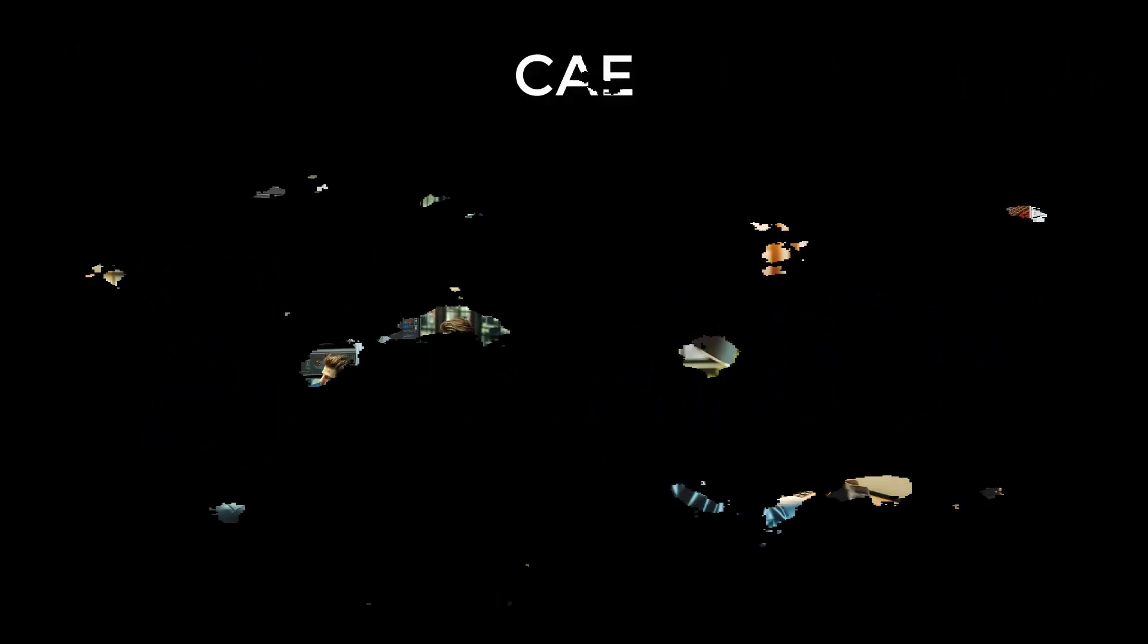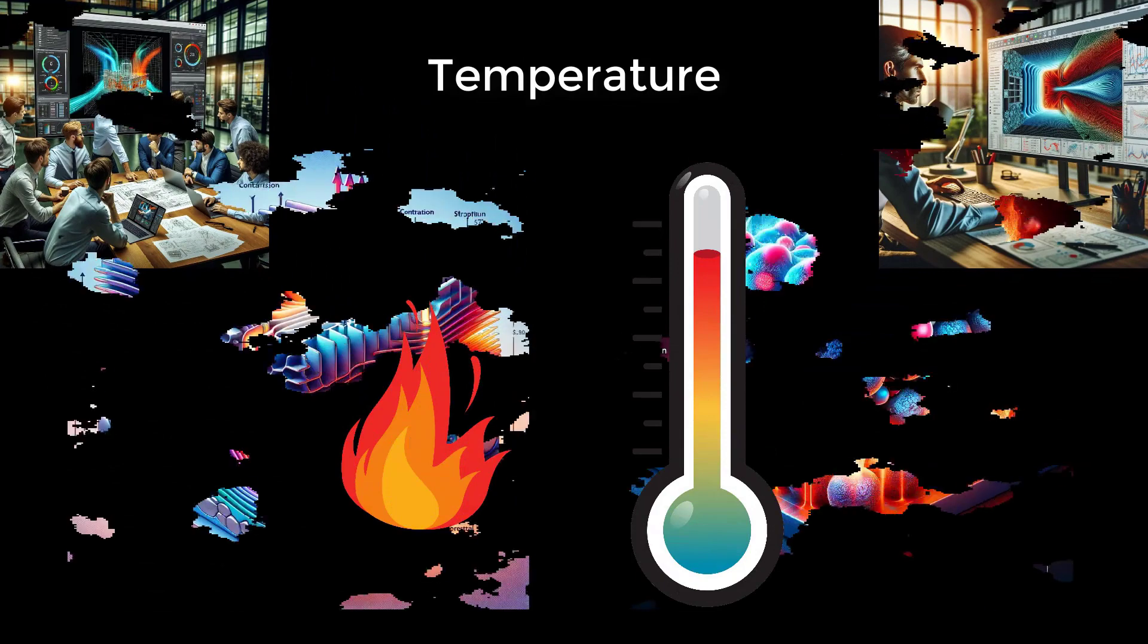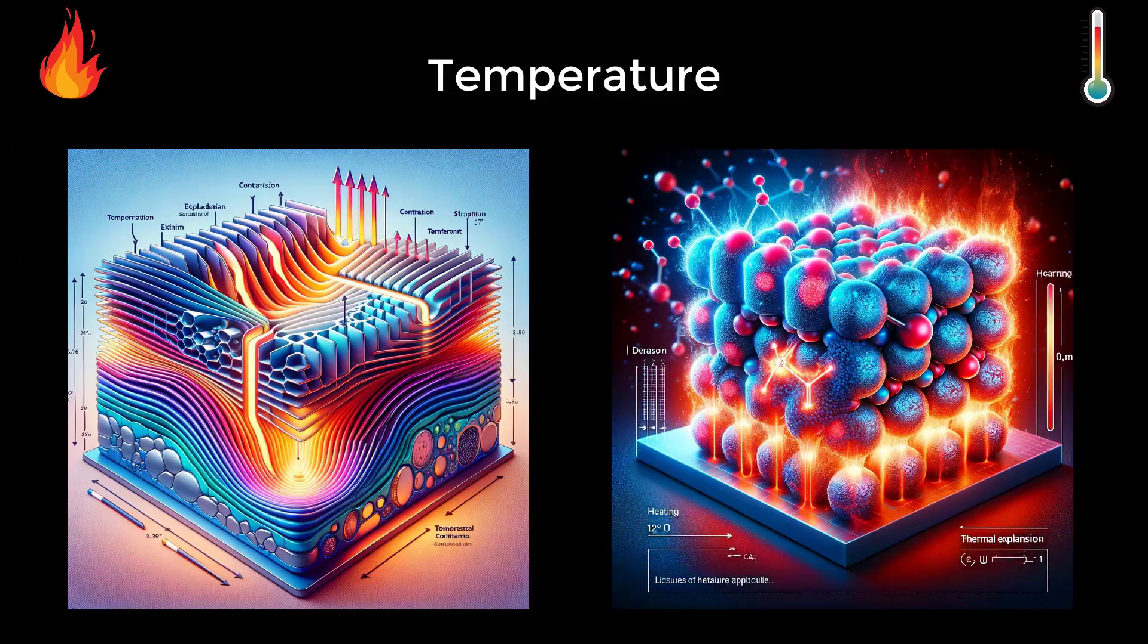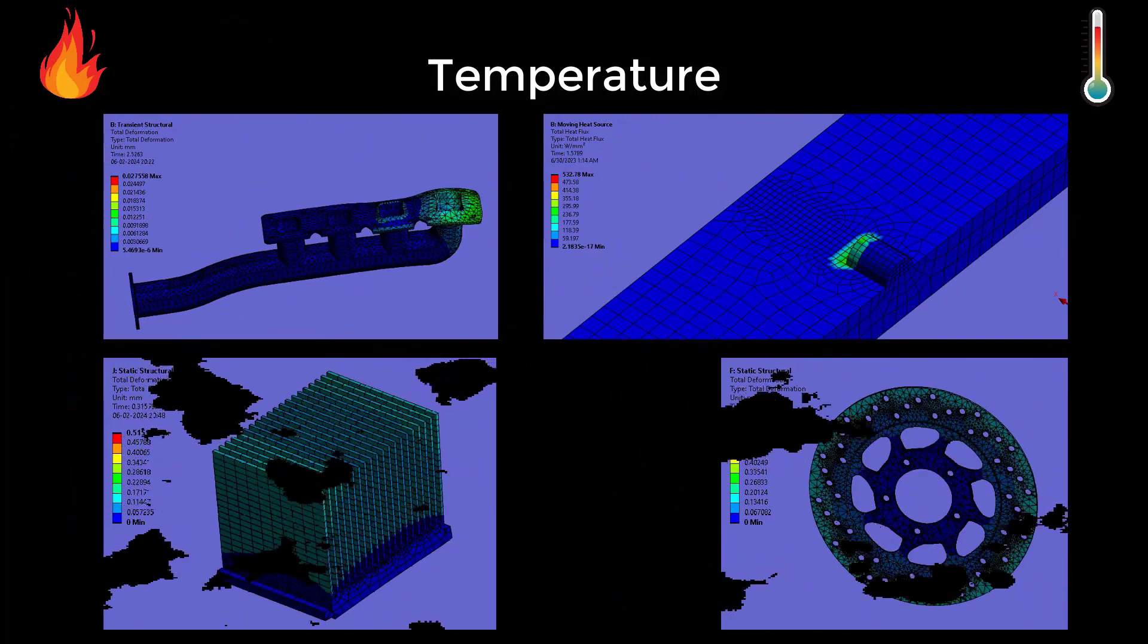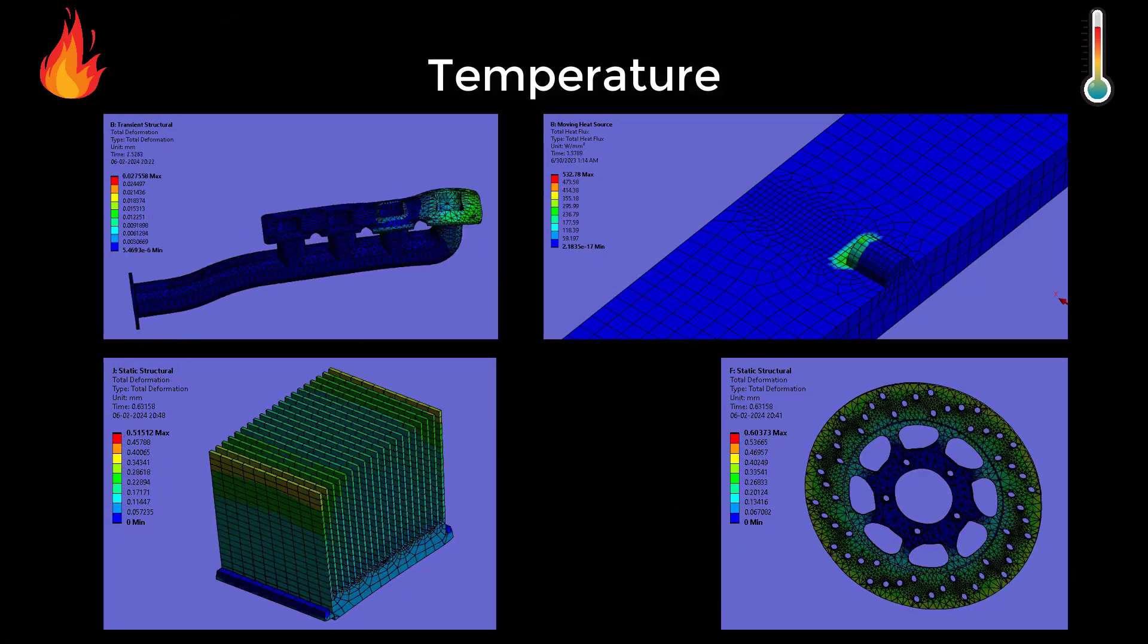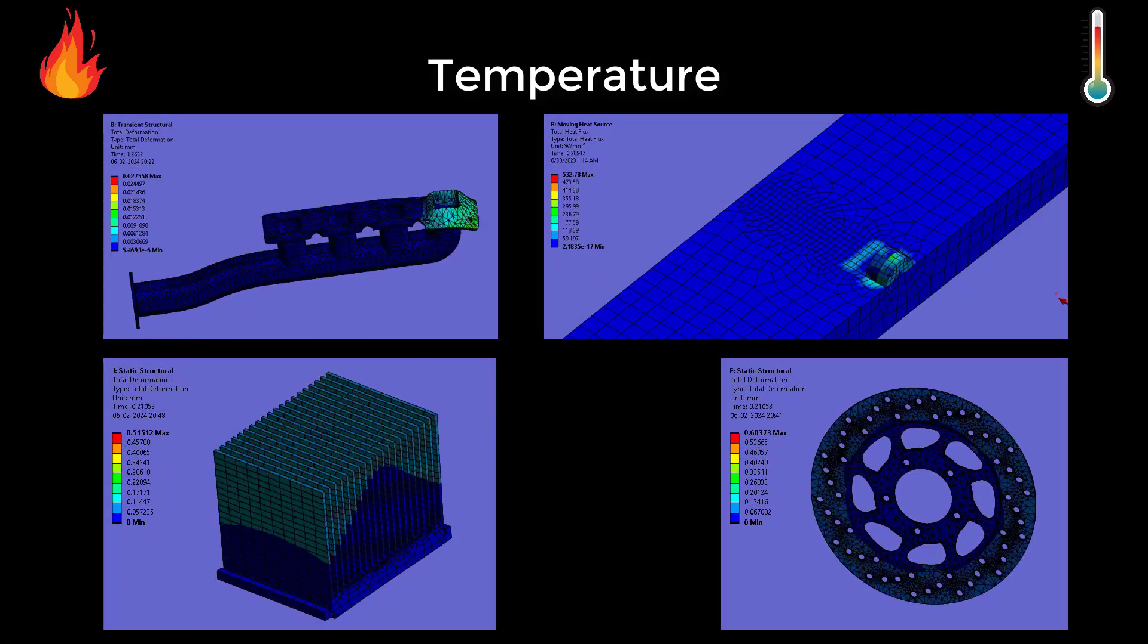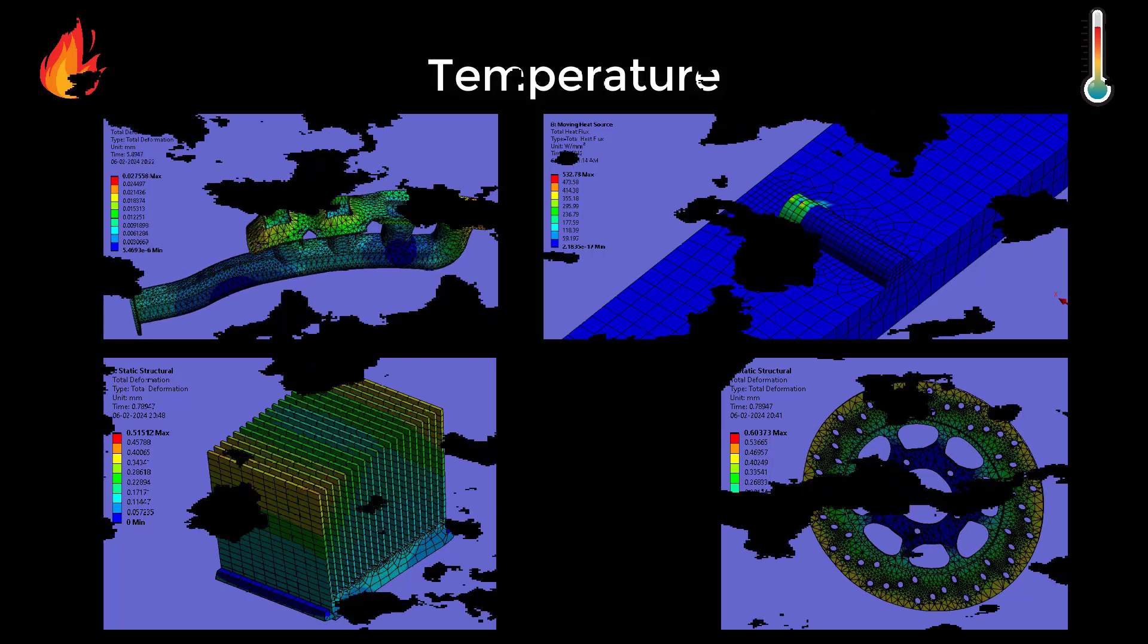Before we begin, let's dive into the world of CAE, where temperature plays a pivotal role in understanding the behavior of materials and systems. Today, we dive deep into the realm of thermal analysis, uncovering the insights and tools engineers use to predict and analyze the effects of temperature.